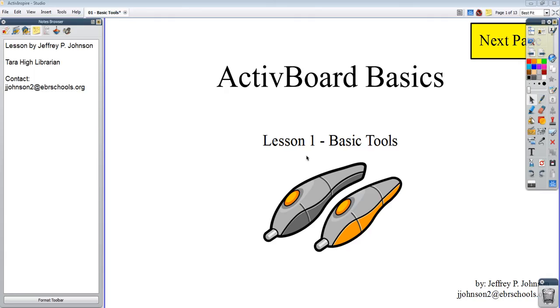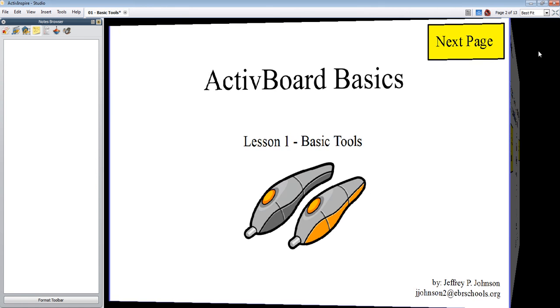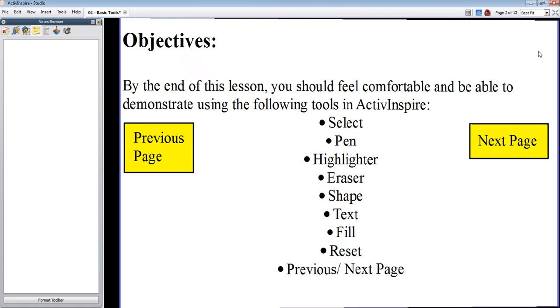This was originally designed to be a self-motivated ActiveBoard lesson, but I'm just going to go ahead and record myself going through it right now. So let's get started.